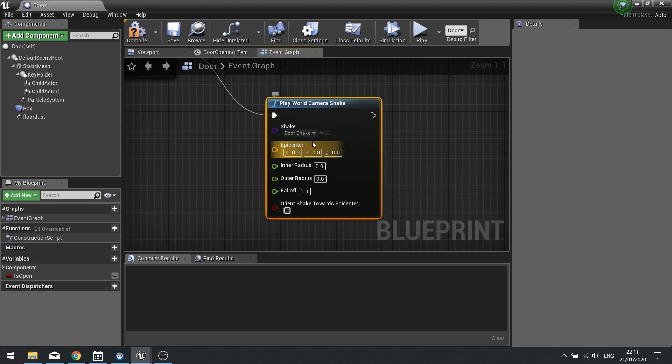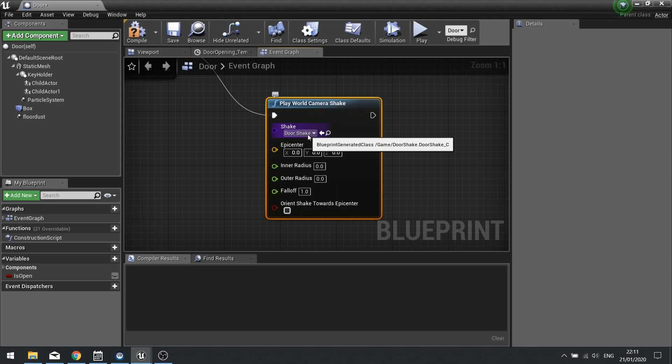The epicenter, so where is this shake originating? This will determine the shake value based on the player and where they are. Note it goes by where the camera location is, not where the actor is. So if you're doing a third person player game, take that into account.